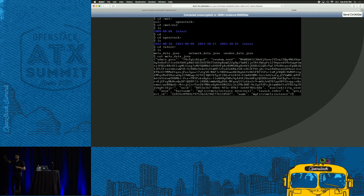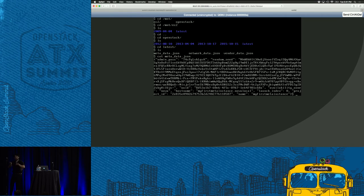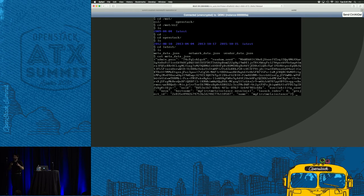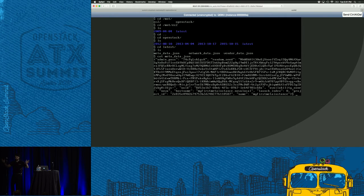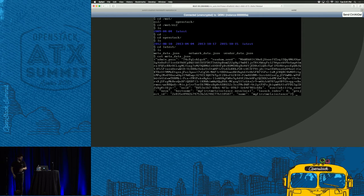There's also a hostname and a launch index. Launch index is not a popular feature, but if you boot five instances at once — like nova boot with max-count 5 — every instance gets a number: the first gets 0, then 1, 2, 3, 4. You can create a bash script that uses a delimiter and says if it's number 3, do this; if it's number 4, do that. If you do a batch of VMs, you can use the launch index. Then you have a project ID — the project you belong to — and the name of your instance.